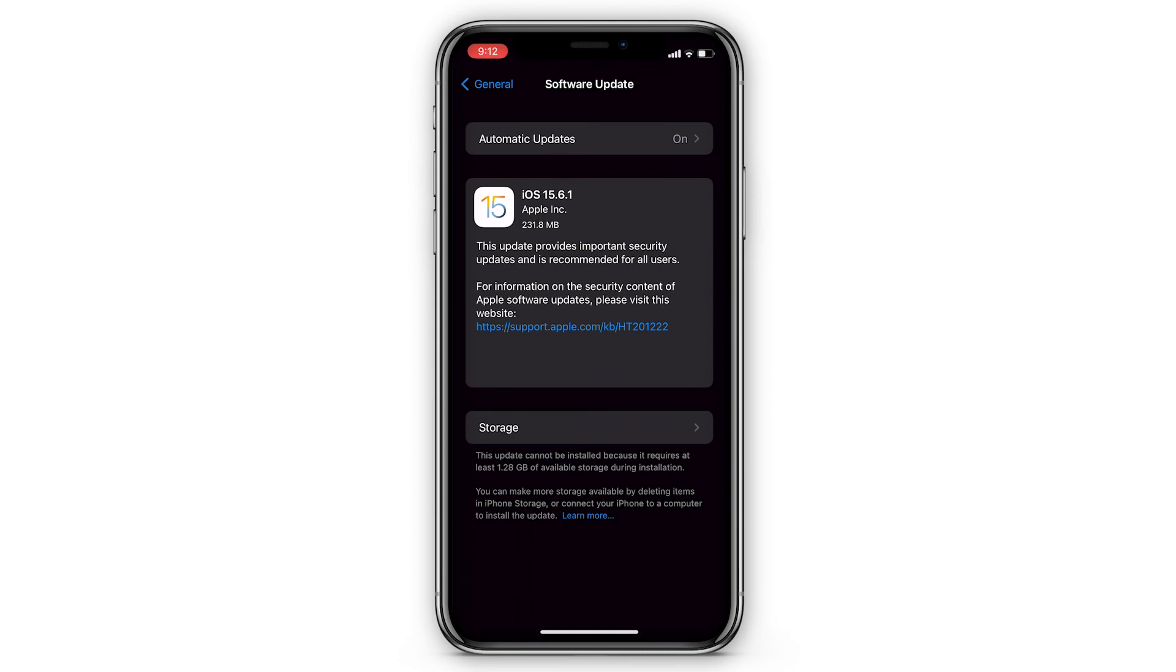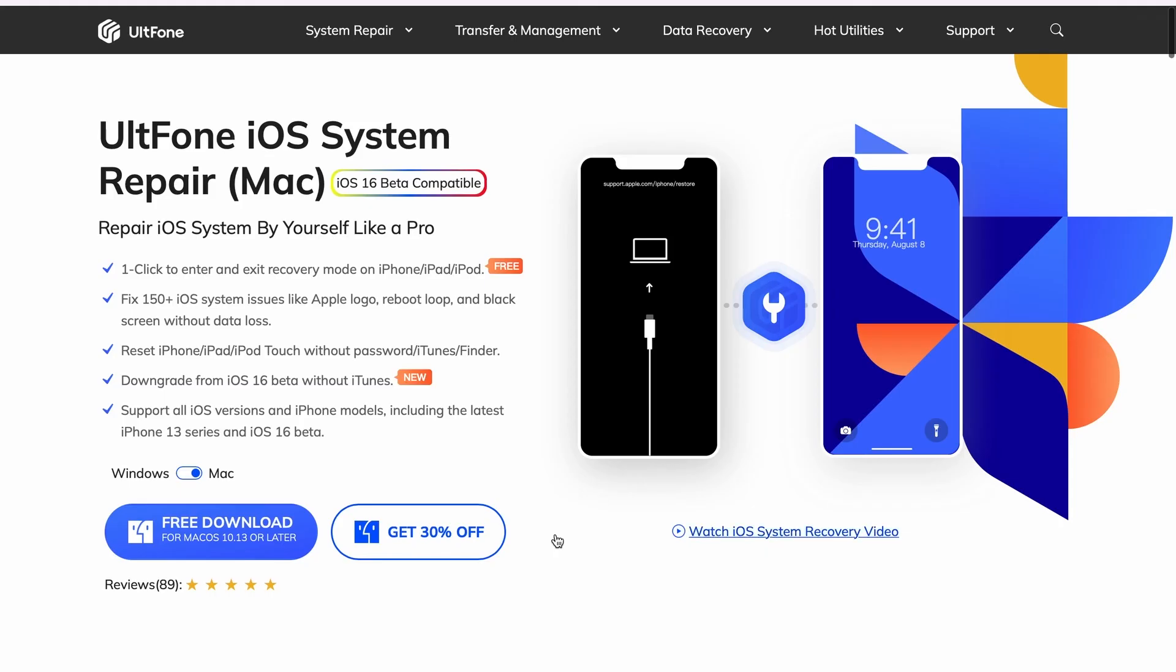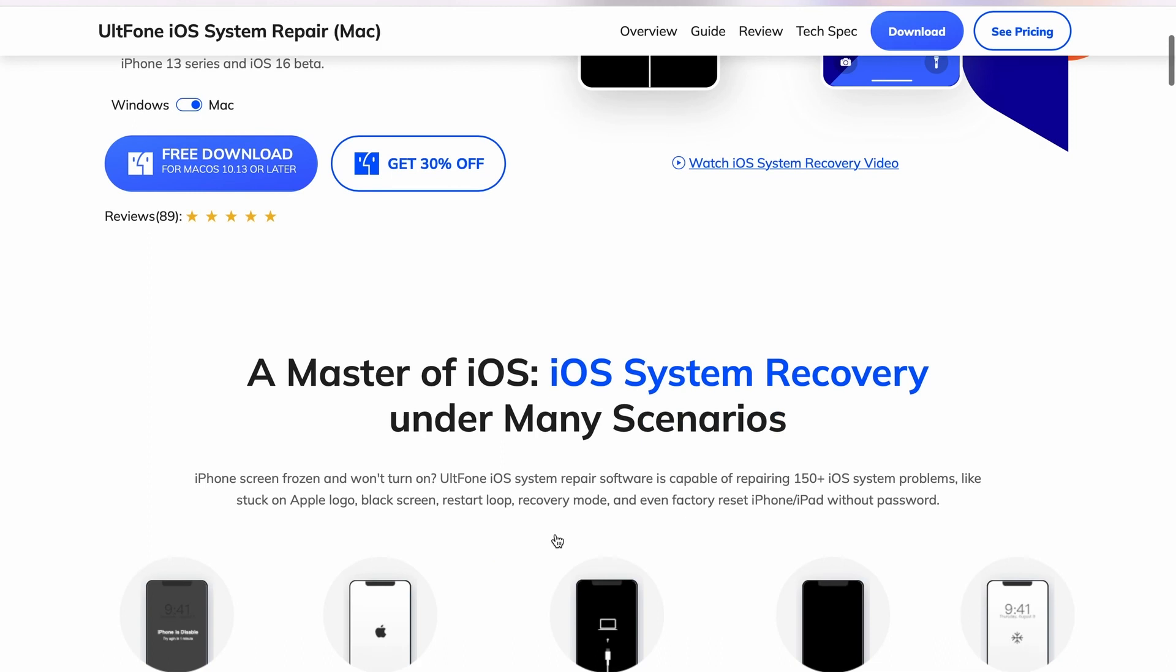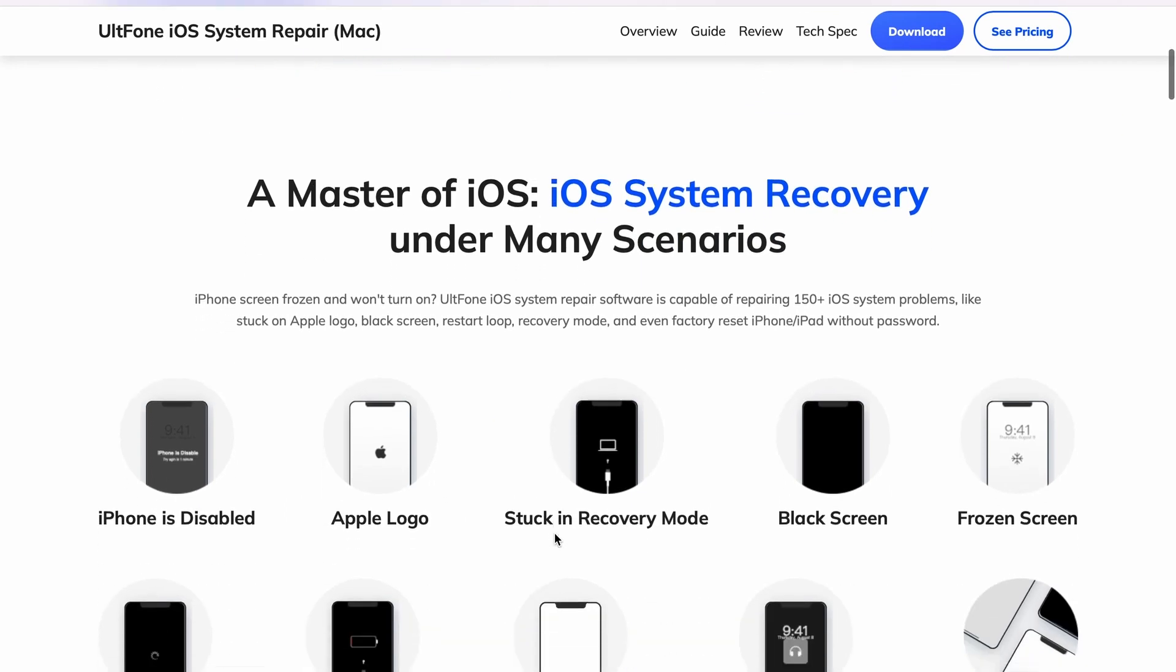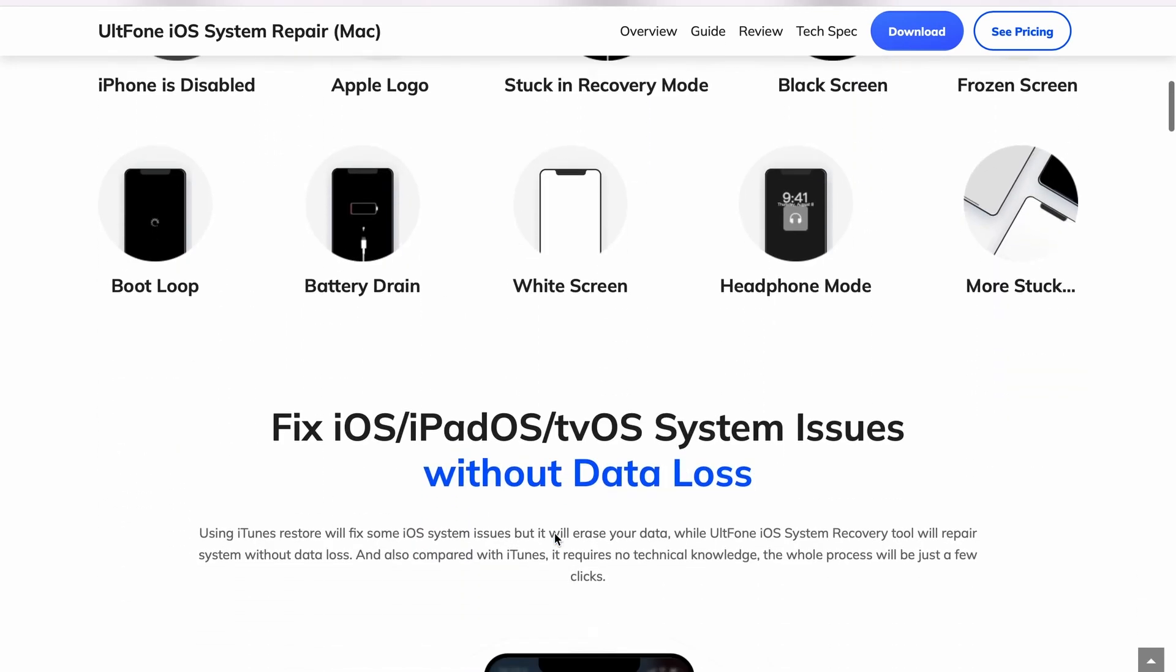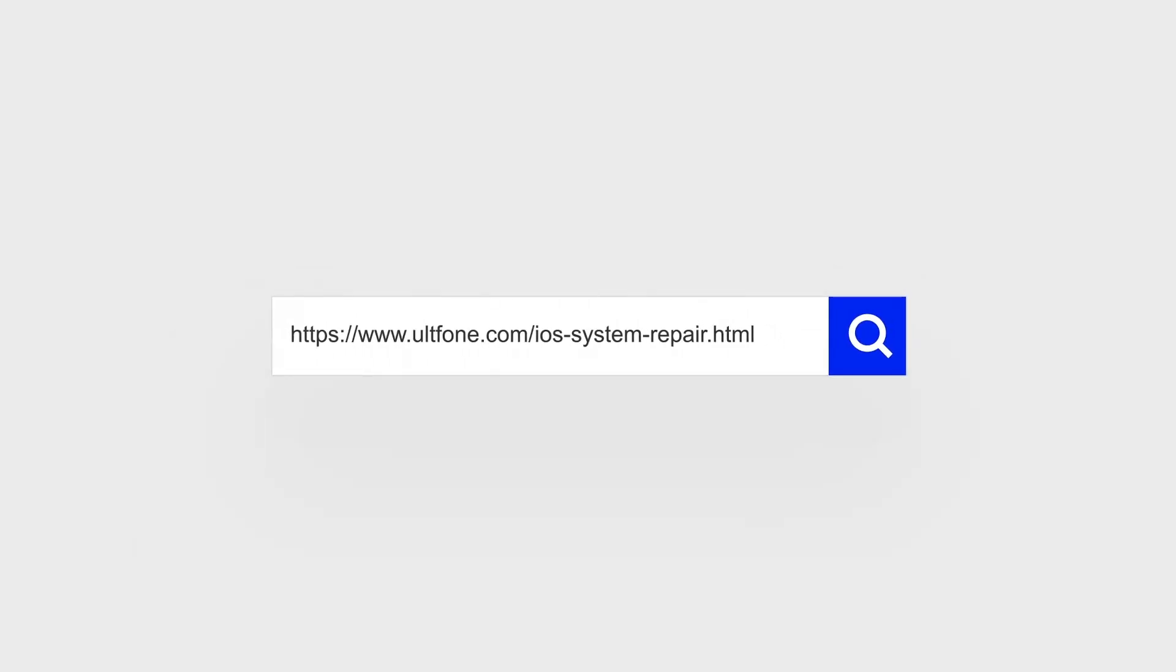That's all about how to fix screen recording issues on iPhone. If you find it helpful, don't forget to like it and subscribe to our channel. Have a nice day, see you next time.